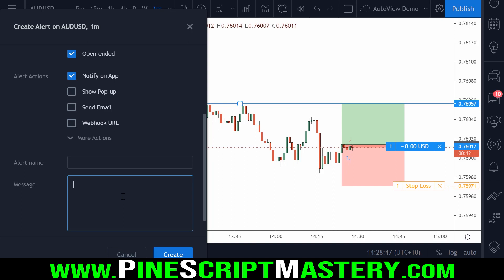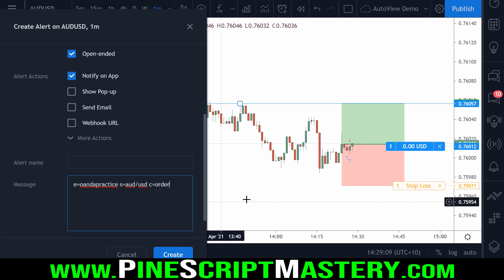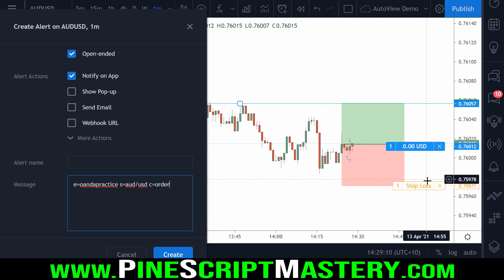The way we do that is we need to reference our exchange again — OANDA practice — and reference our symbol, which is Australian US dollar. Then I need to use 'C', which stands for cancel or close, and set C equals to order. This will cancel any limit orders I have.